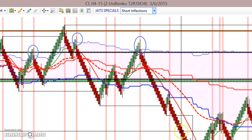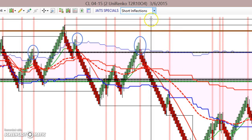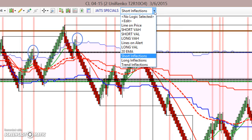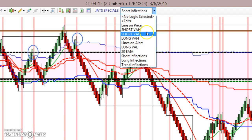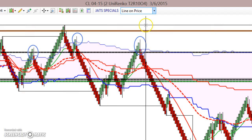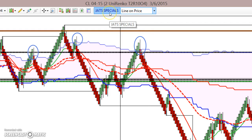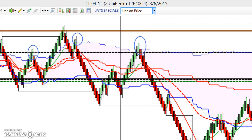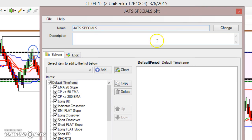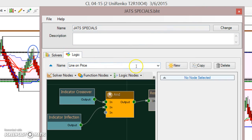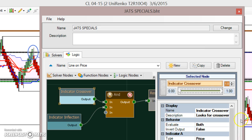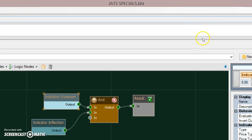Another way to get short is just my line on price, and I have a solver set up so that I can come in and do a crossover.